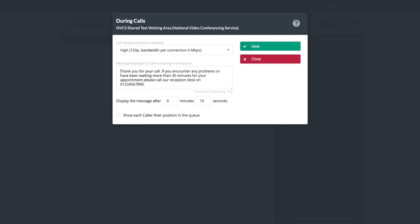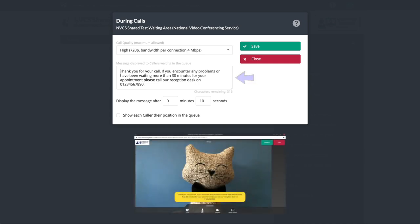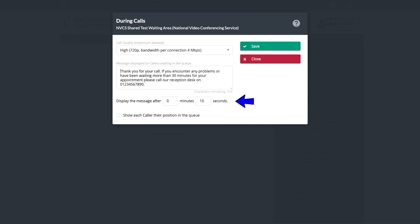The During Calls setting allows you to edit the on-screen message a patient will see when they enter the waiting area, as seen in the screenshot below. In addition, you can change the time a patient waits before they see the message.